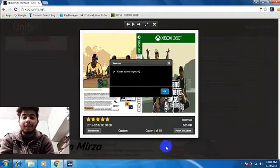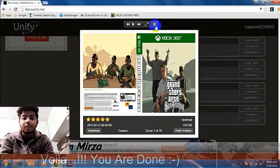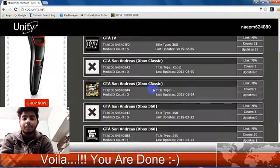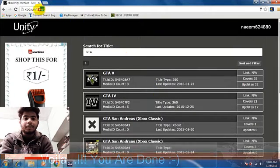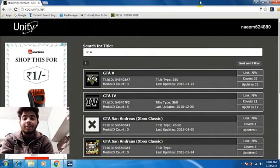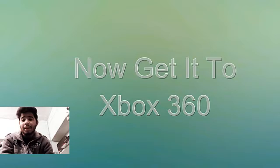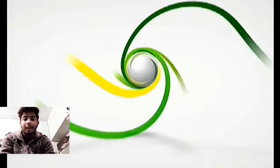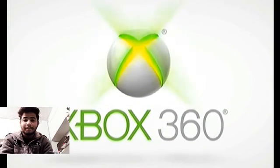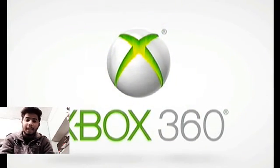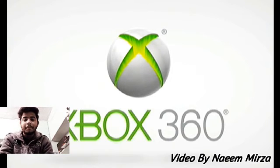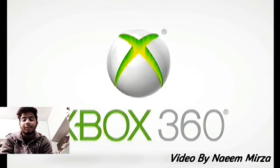The cover is added to your queue — you are done. Now the GTA San Andreas and GTA 5 covers will be automatically downloaded by your Xbox 360. Let's go to the Xbox 360 now — booting up my console, waiting for FreeStyle Dash to boot up.